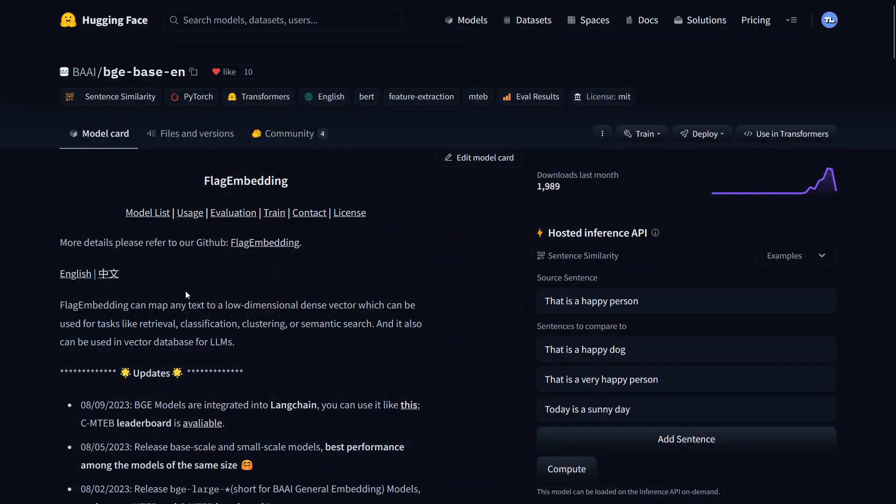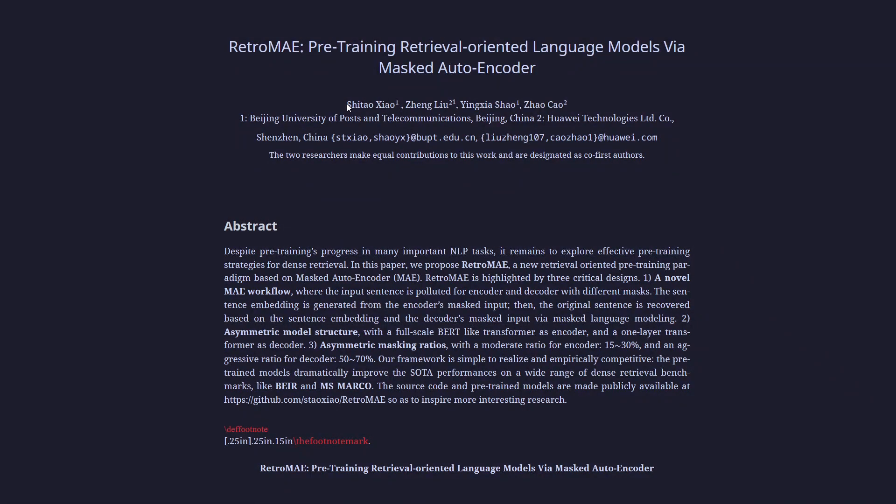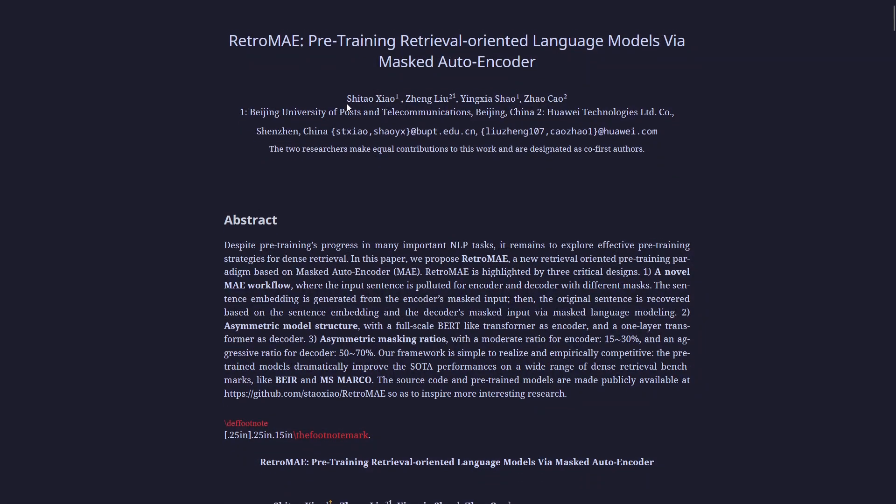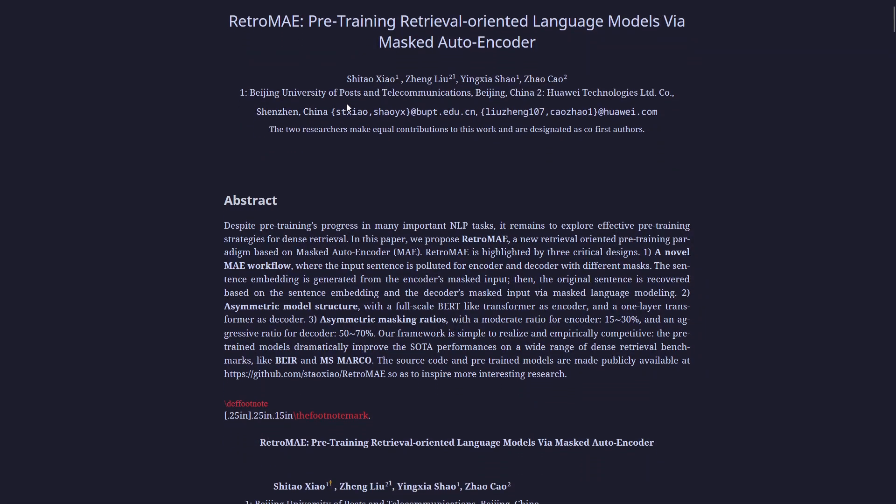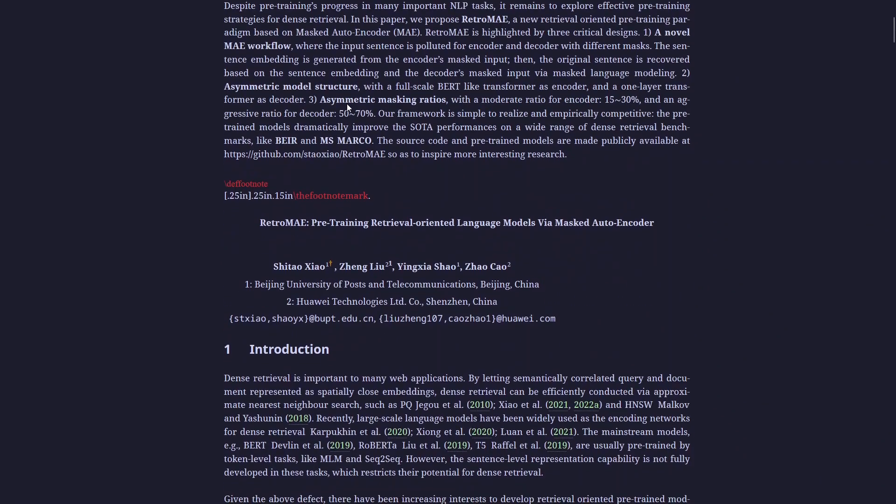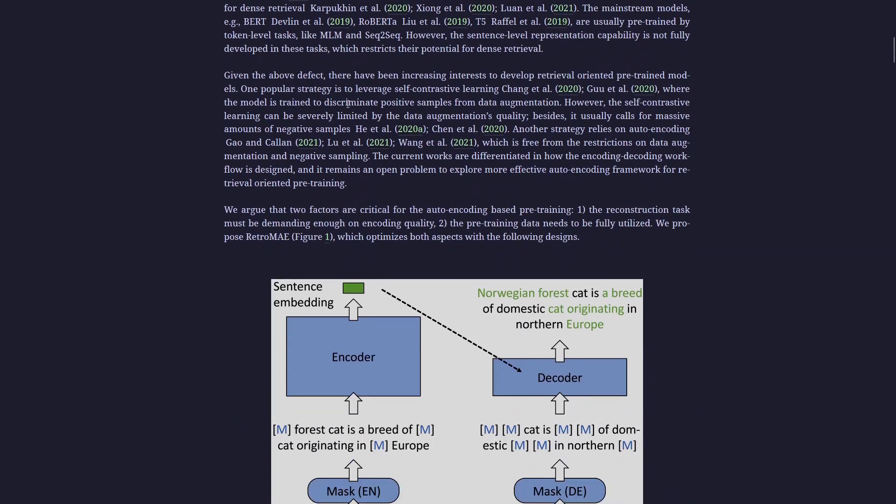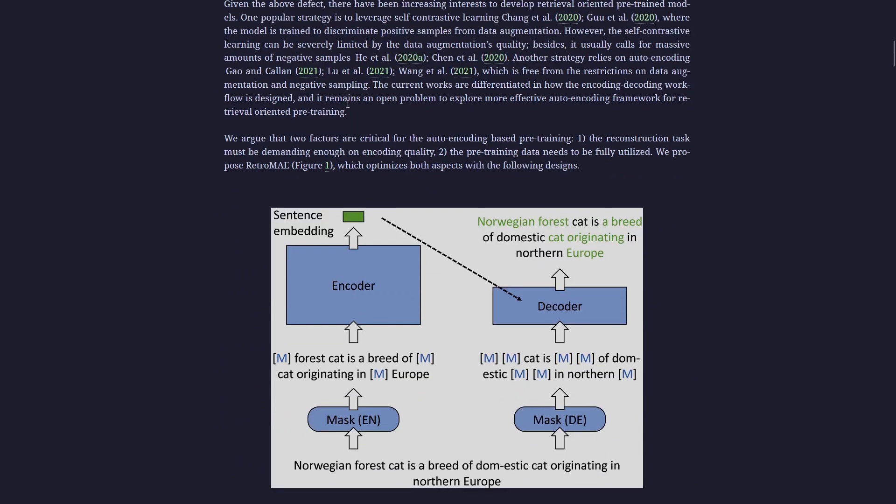BGE is based on a paper called RetroMAE, where they introduce a different pre-training objective involving de-masking. One thing cool about it is that it directly uses the embedding in the pre-training, unlike a traditional BERT model.